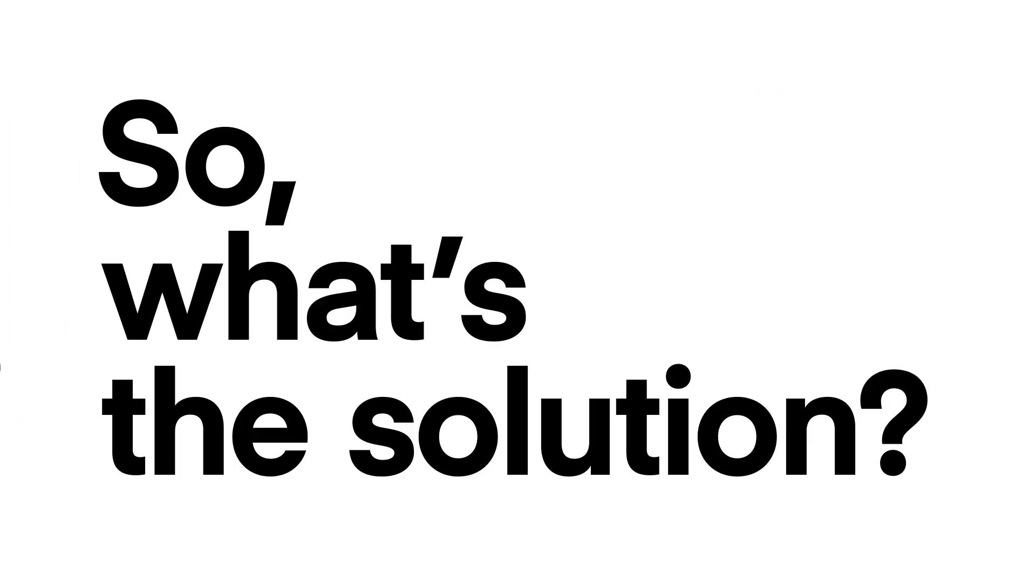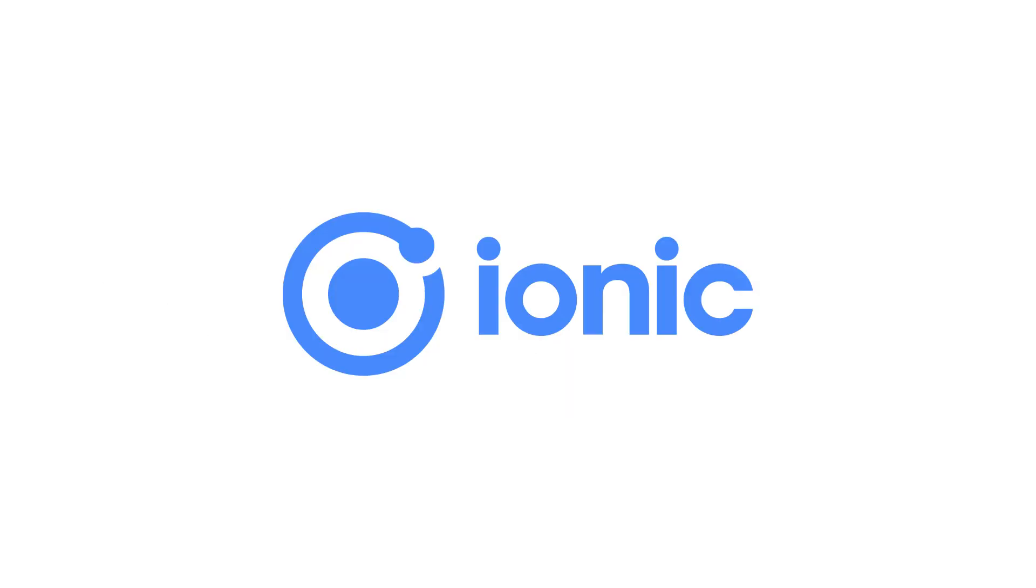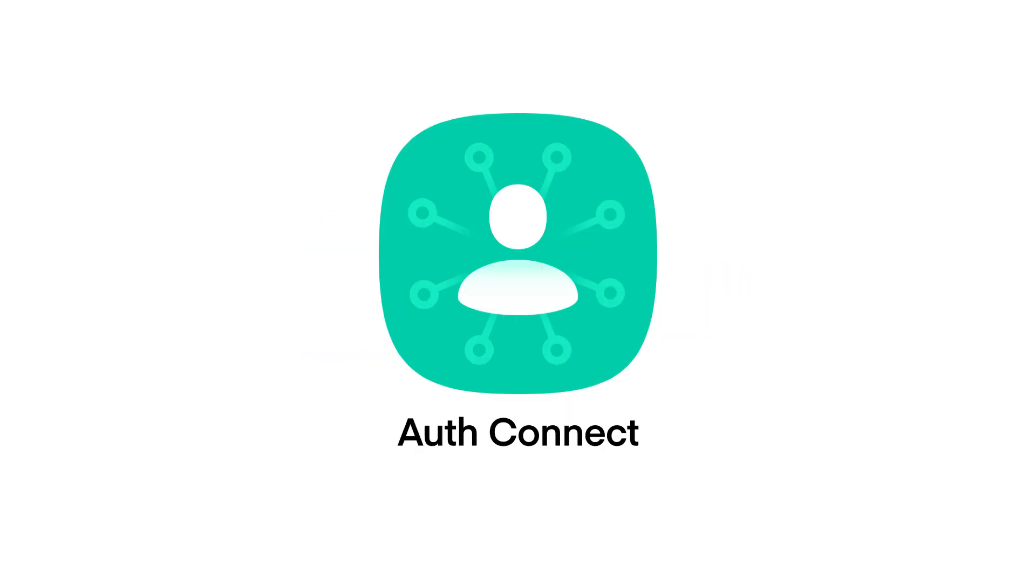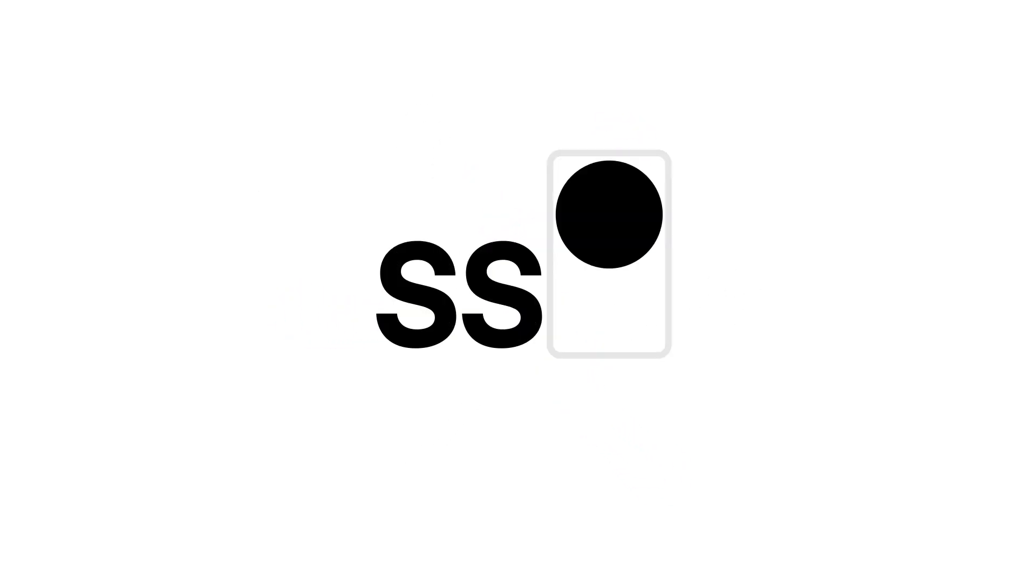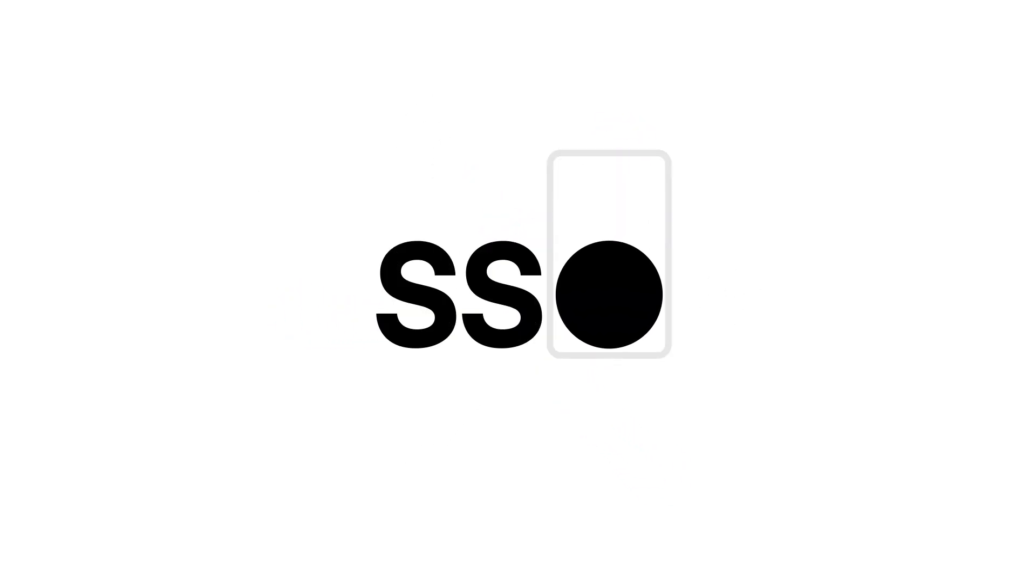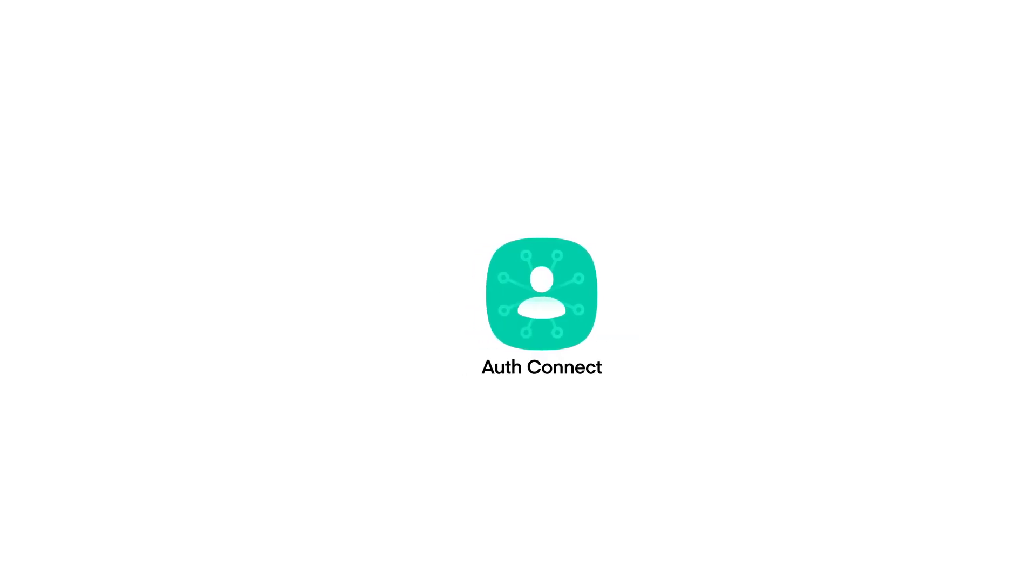So, what's the solution? Introducing AuthConnect by Ionic. AuthConnect provides a simple, secure method of integrating with authentication providers to enable single sign-on SSO within your mobile applications.